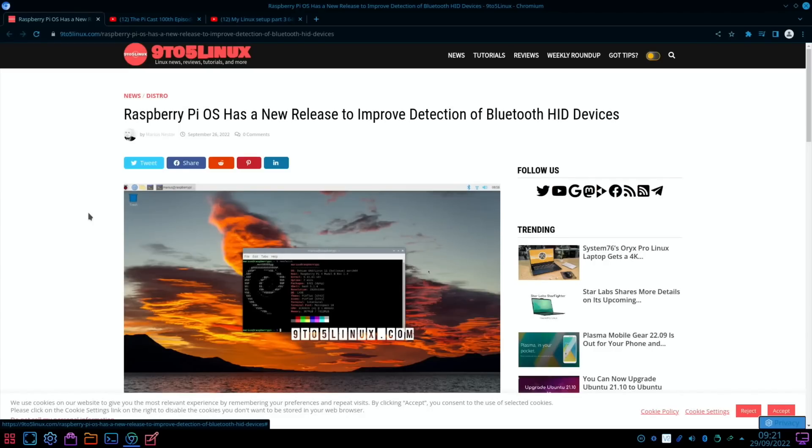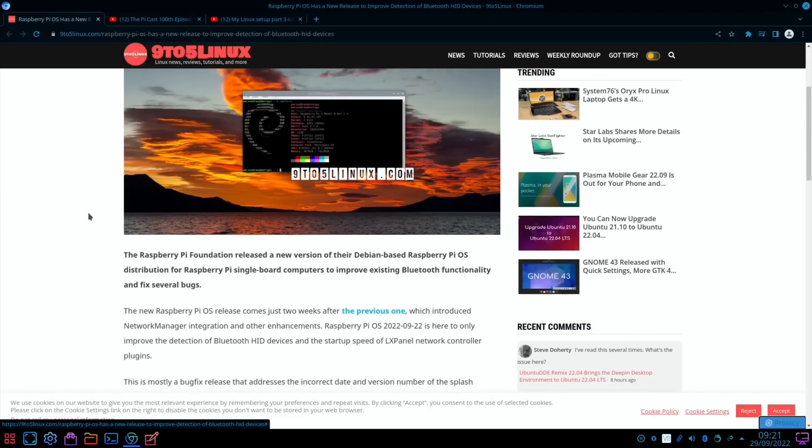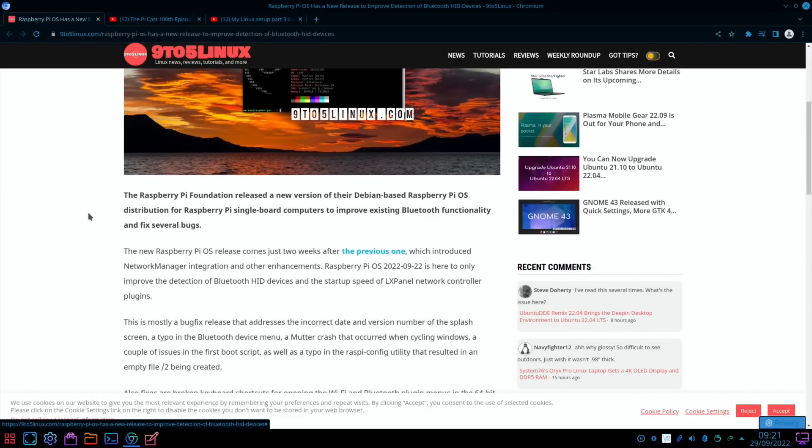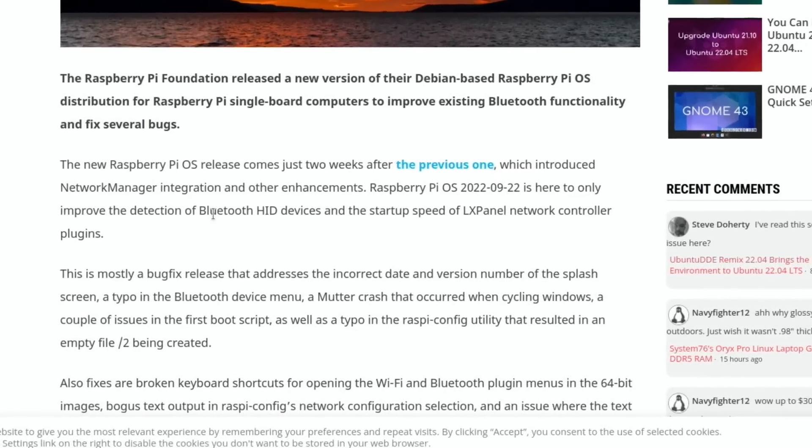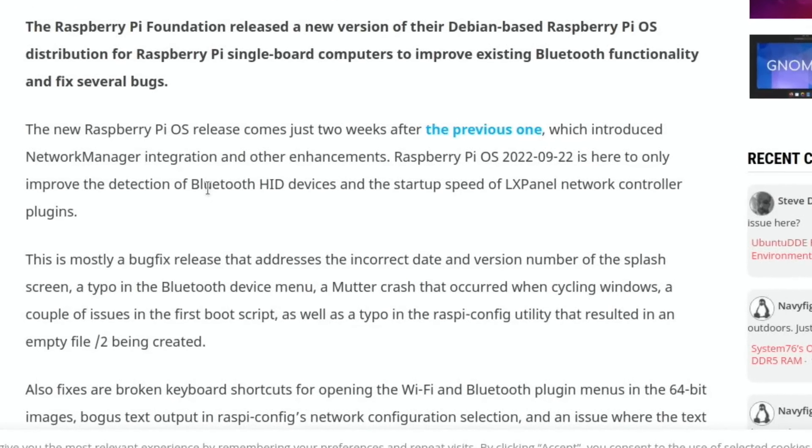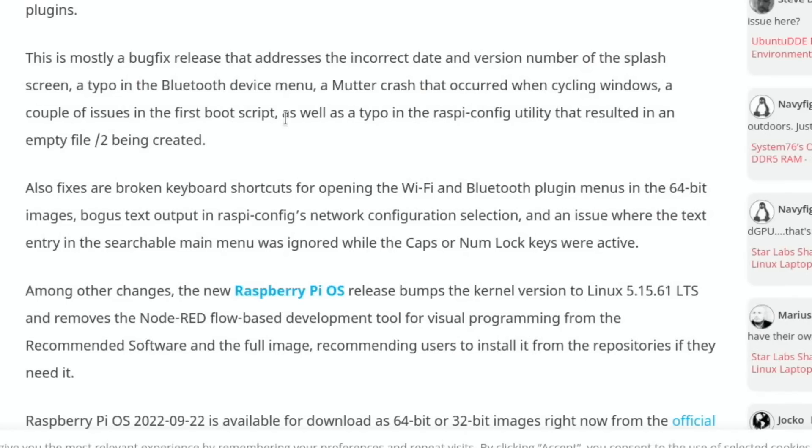First up on Nine to Five Linux, we've had a new release of Raspberry Pi OS. It was only a couple of weeks ago that we had the fairly major update to Raspberry Pi OS, but this update improves the detection of Bluetooth HID devices and the startup speed of LXPanel network controller plugins. There was a typo in Raspi-Config that resulted in an empty file being created.